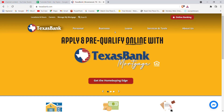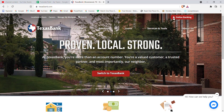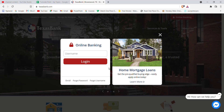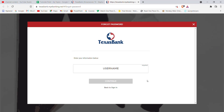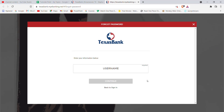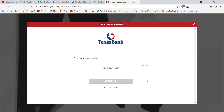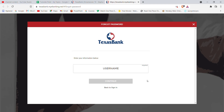After the home page of Texas Bank opens up on your screen, on the top right corner of your screen you'll see the Online Banking option — go ahead and click on it. Once you click on the Online Banking option, a menu will pop up on your screen. On this menu, click on the Forgot Password option.